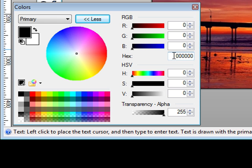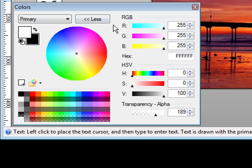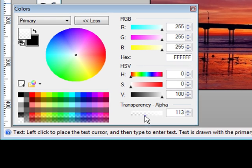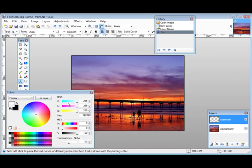Actually let's switch this to white. Now all you have to do is set your transparency level and you can do this right here. We can make it more transparent by moving it down this way.